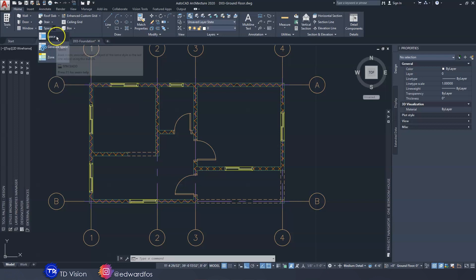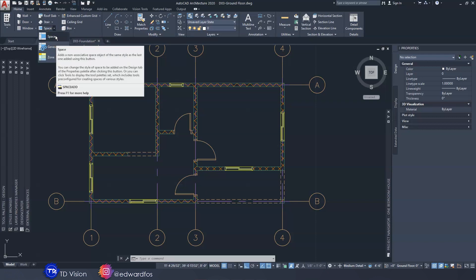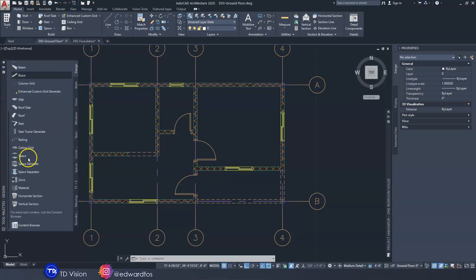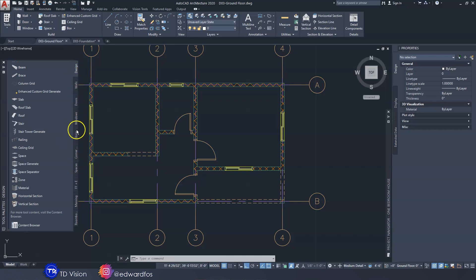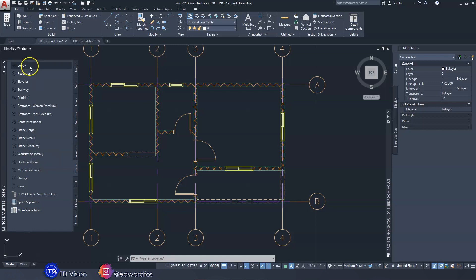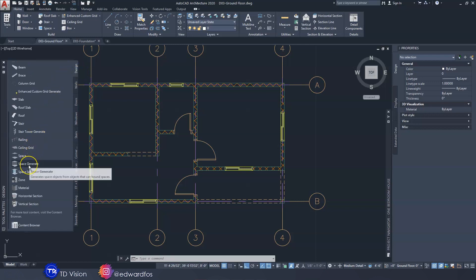If we were to use just the Space tool we would have to draw boxes to the size of the room. If you're not seeing it up here, you can find it down here — go down to the Space Generate tool. Now, down the side of this bar we have one dedicated to spaces, and inside it we have some pre-loaded spaces. These were specifically made for office buildings — lobbies, reception, stairway, corridors, that kind of thing. We're not going to use those; we're just going to click on Generate Space.